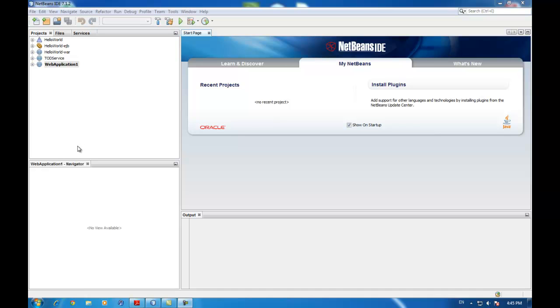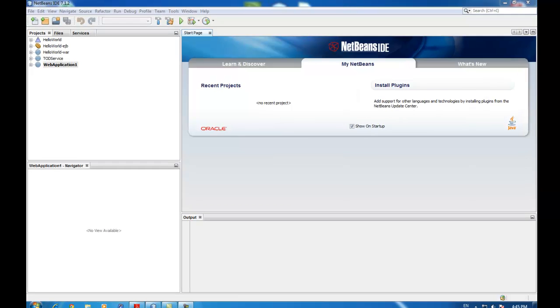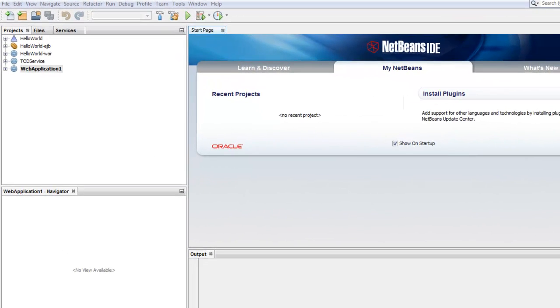Hi guys, today I want to show you how you can access EJB from a web service called Java API RESTful Web Service, short JAX-RS.